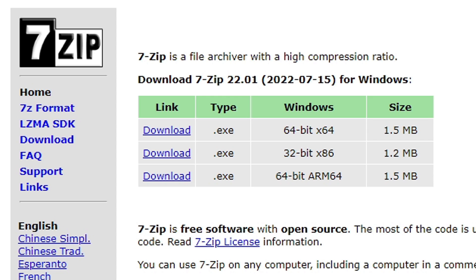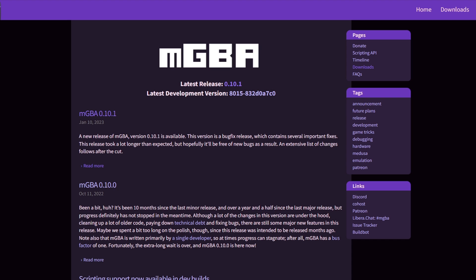Okay, before we get started, the first thing you're going to need to download is 7-Zip. I will leave the link to 7zip.org in the description below. Once you have 7-Zip installed on your PC, let's head on over to mgba.io.